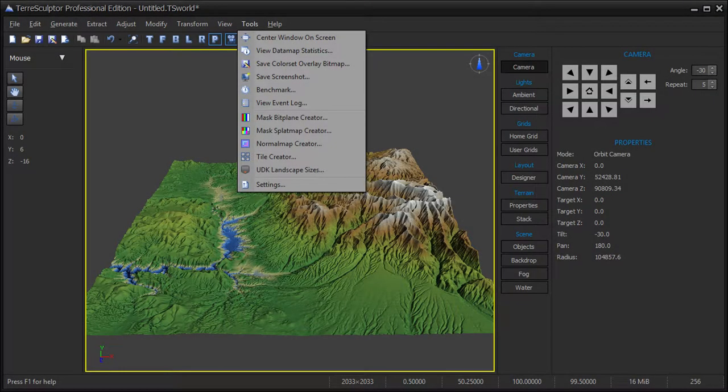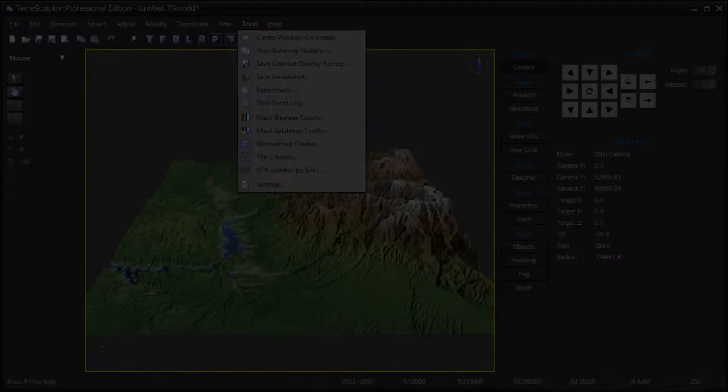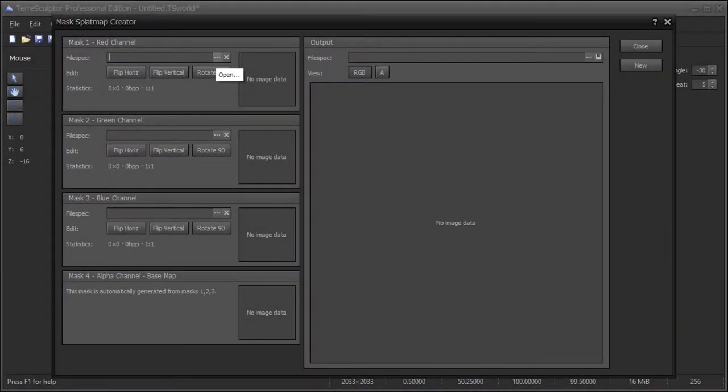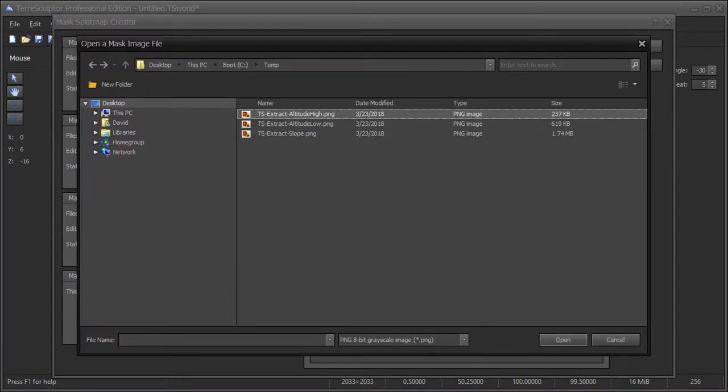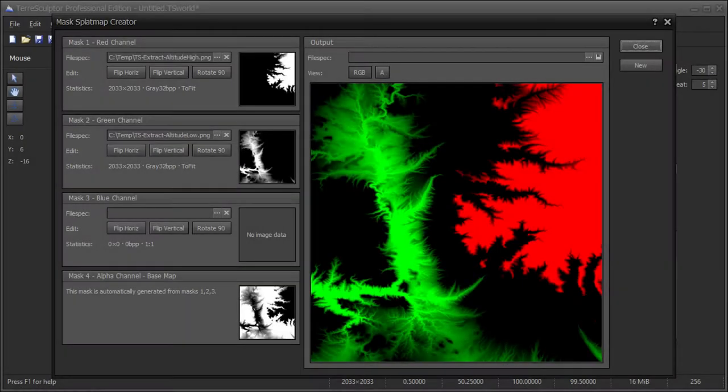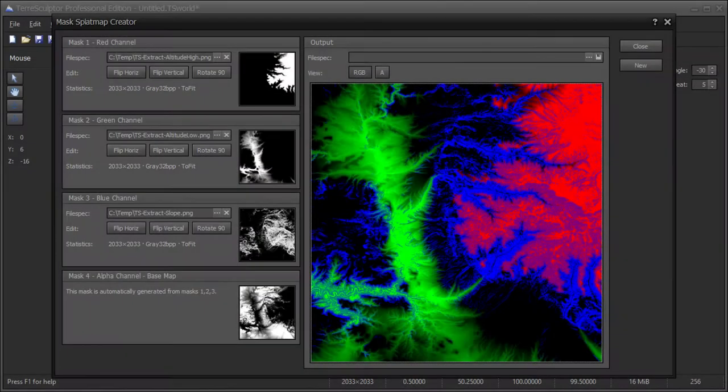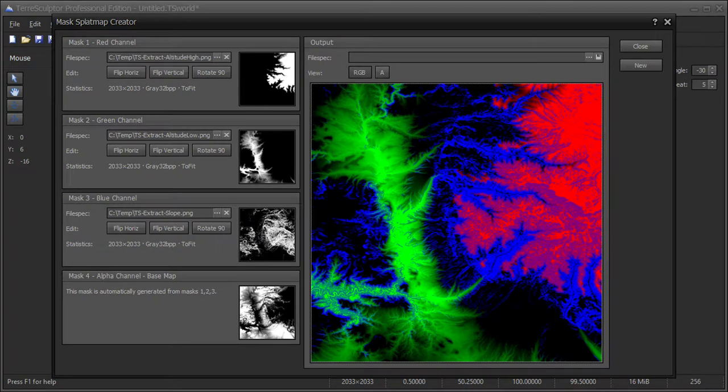On the TerraSculptor tools menu, choose the mask splat map creator. This tool is only available on the Professional Edition. On the mask one red channel, choose the file open button to open one of the masks previously saved to disk. In this example, I am placing the high altitude mask into the red channel. Repeat the procedure and open the low altitude mask into the green channel, then open the slope mask into the blue channel.